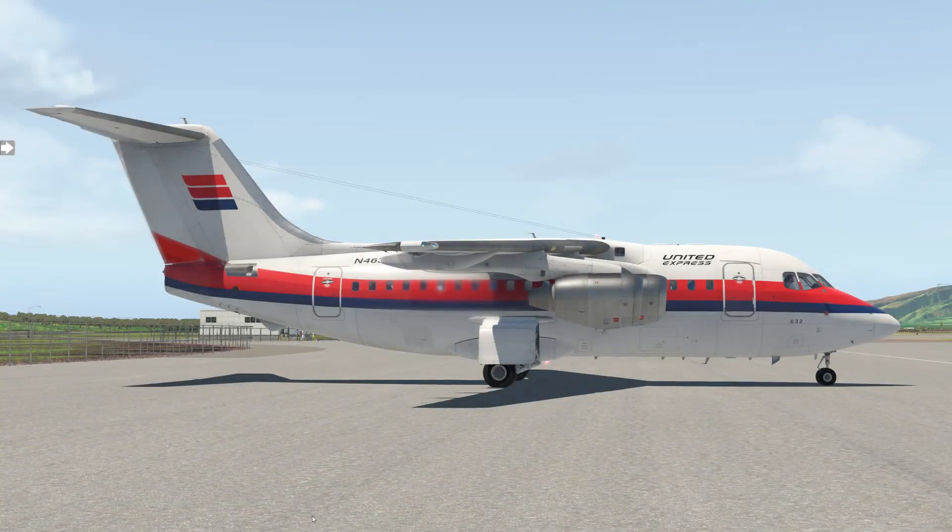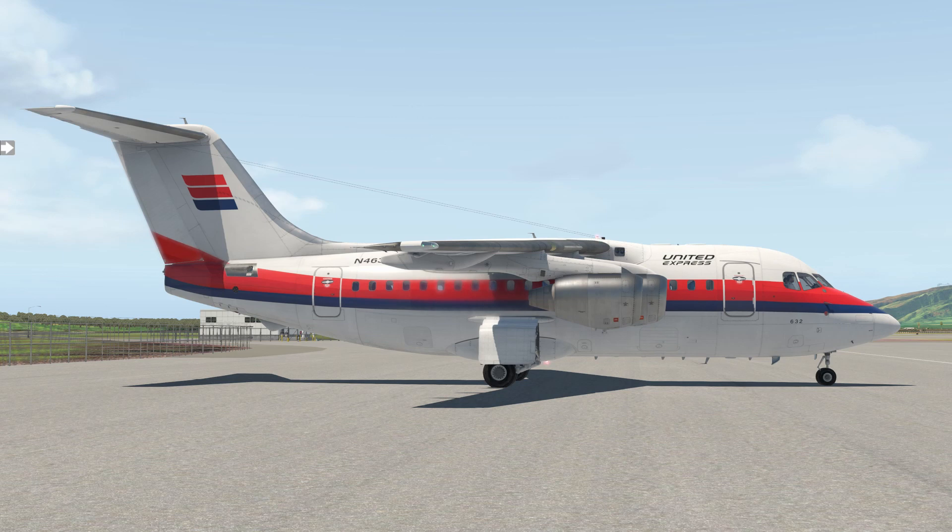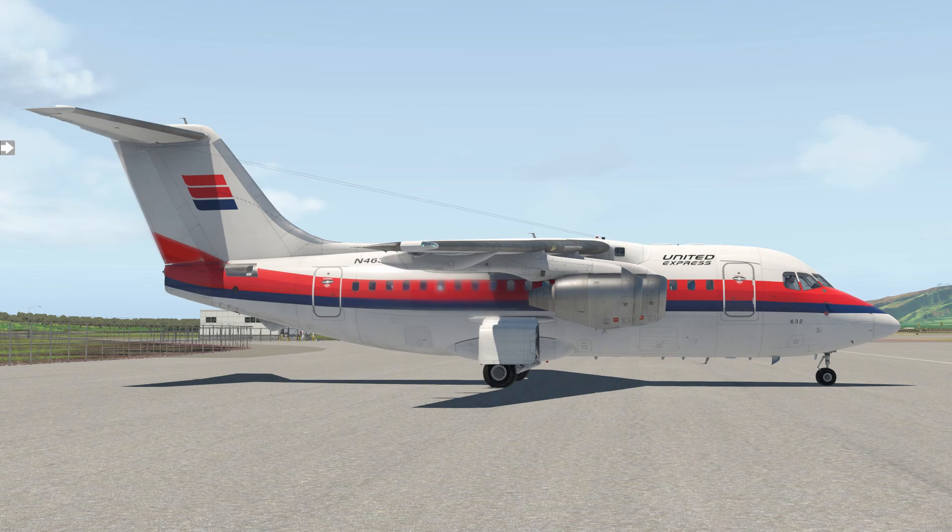Hey everyone, this is Nojo from Thranda Design, and in partnership with JustFlight, we are working on our BAE 146. This is the third video in the tutorial series. Today, we're looking at taxi, takeoff, and initial climb procedures.